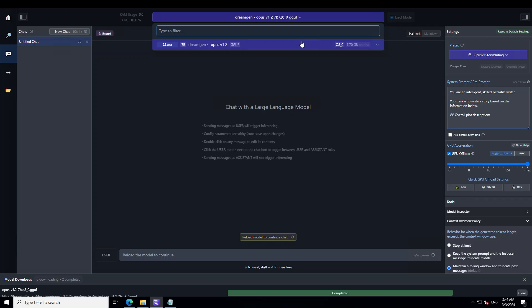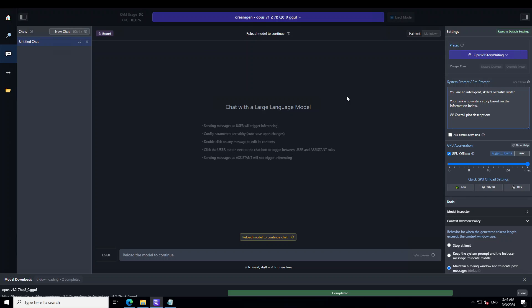I already have loaded my model from the top. Before I run it, I am using my system prompt as: 'You are an intelligent skilled versatile writer. Your task is to write a story based on the information below,' and then I give it a plot description. One very important point: the better your prompt is for story writing, the better the response of the large language model. You can even use another LLM like ChatGPT to write these prompt templates.